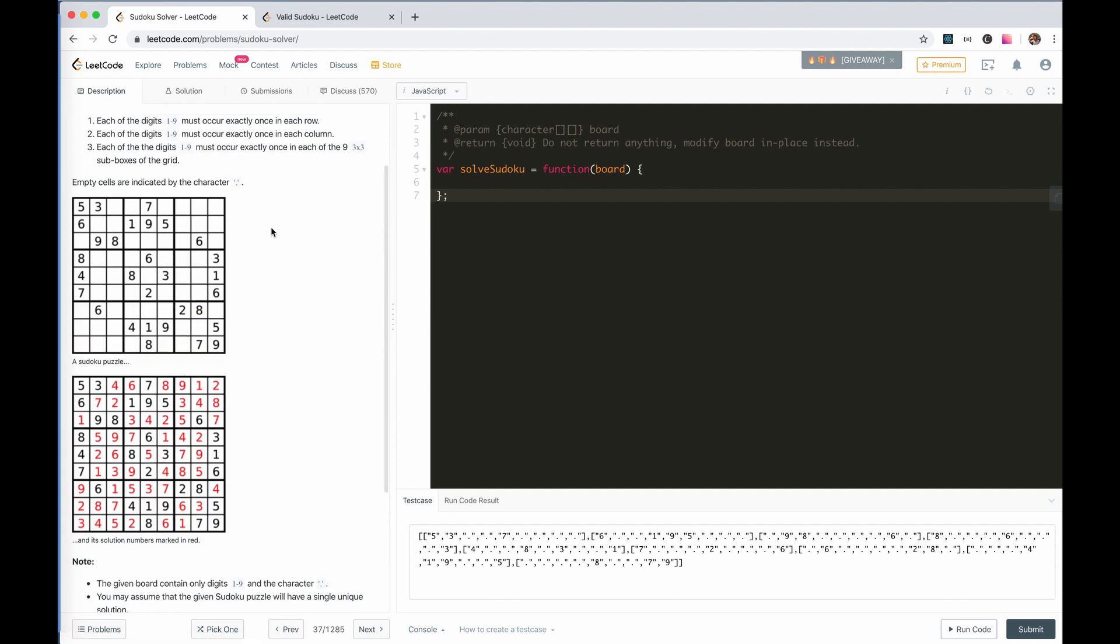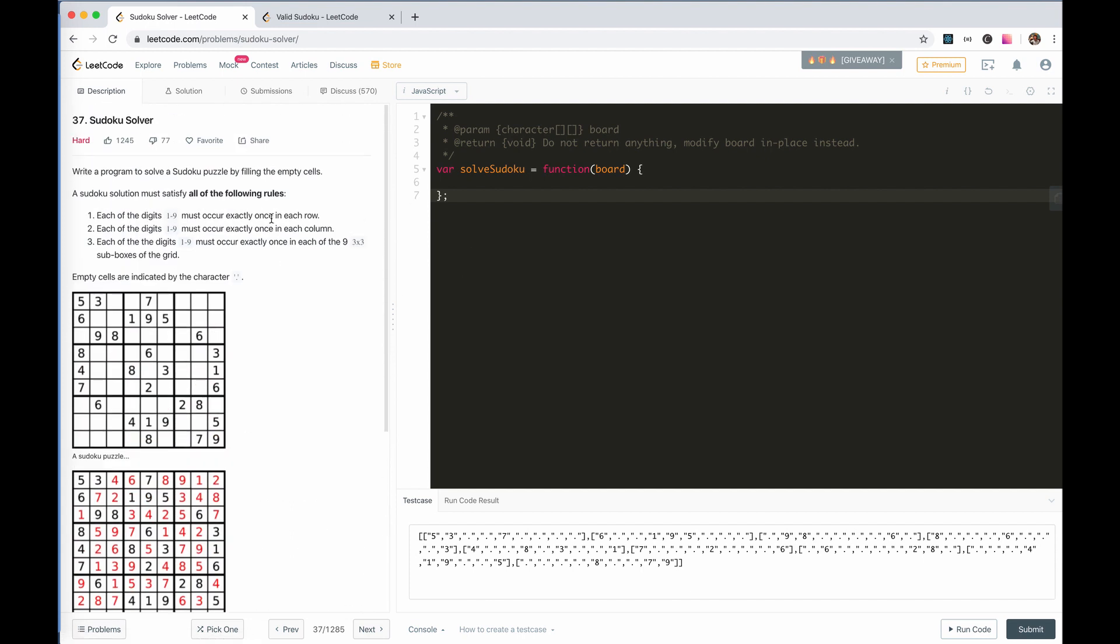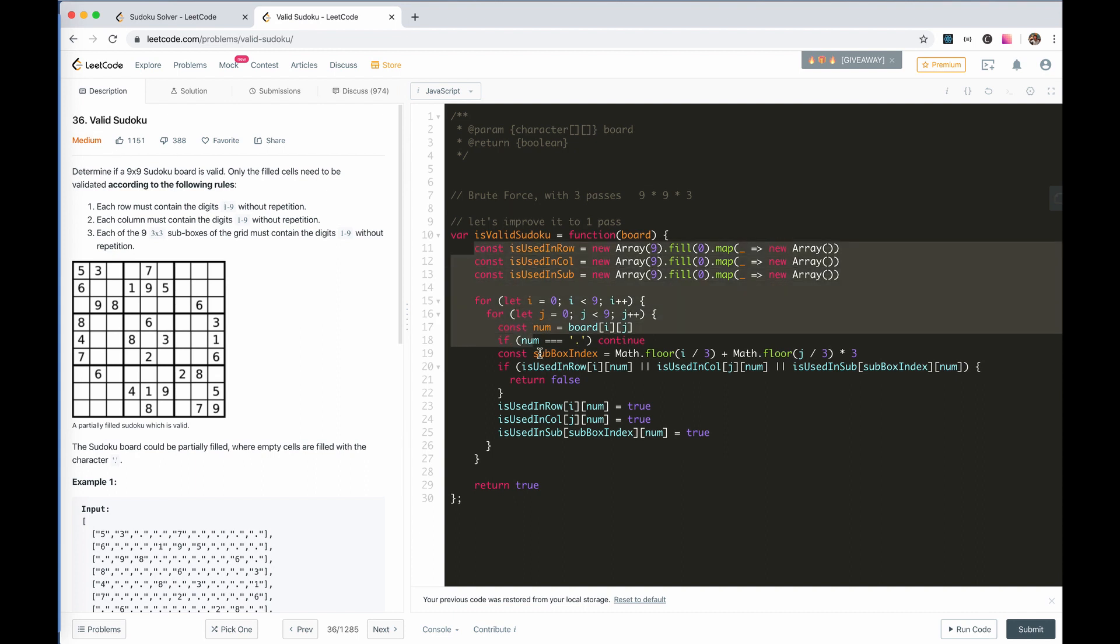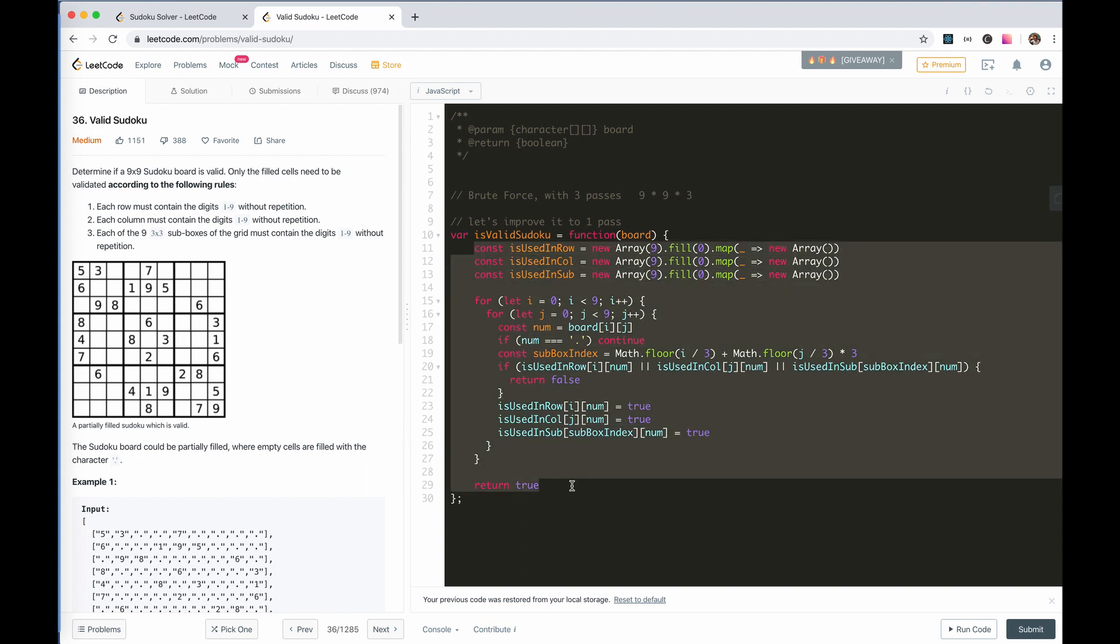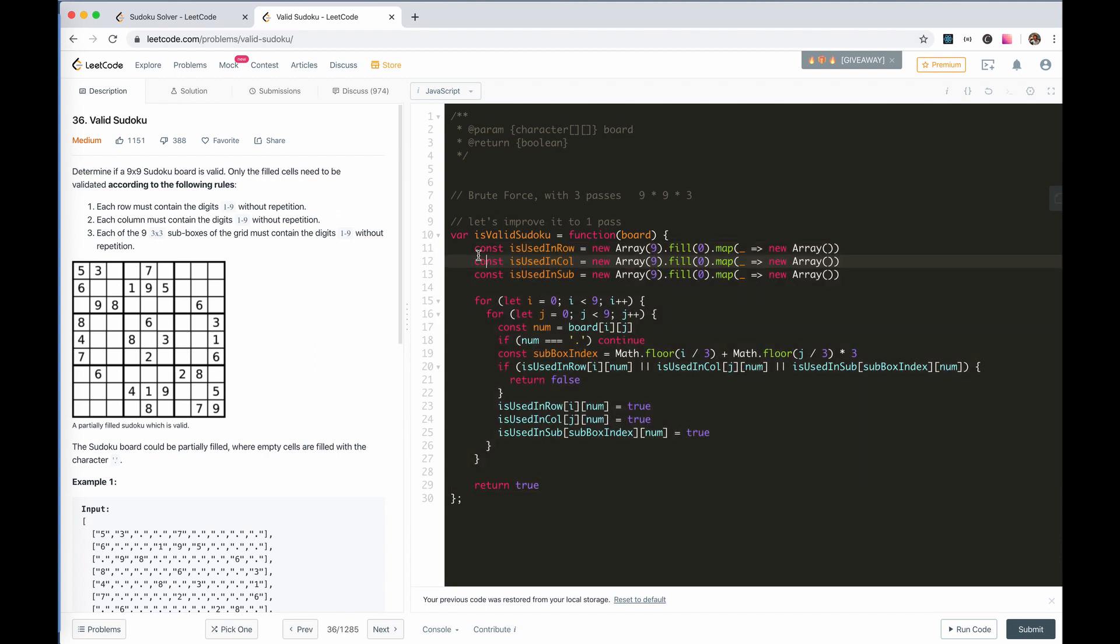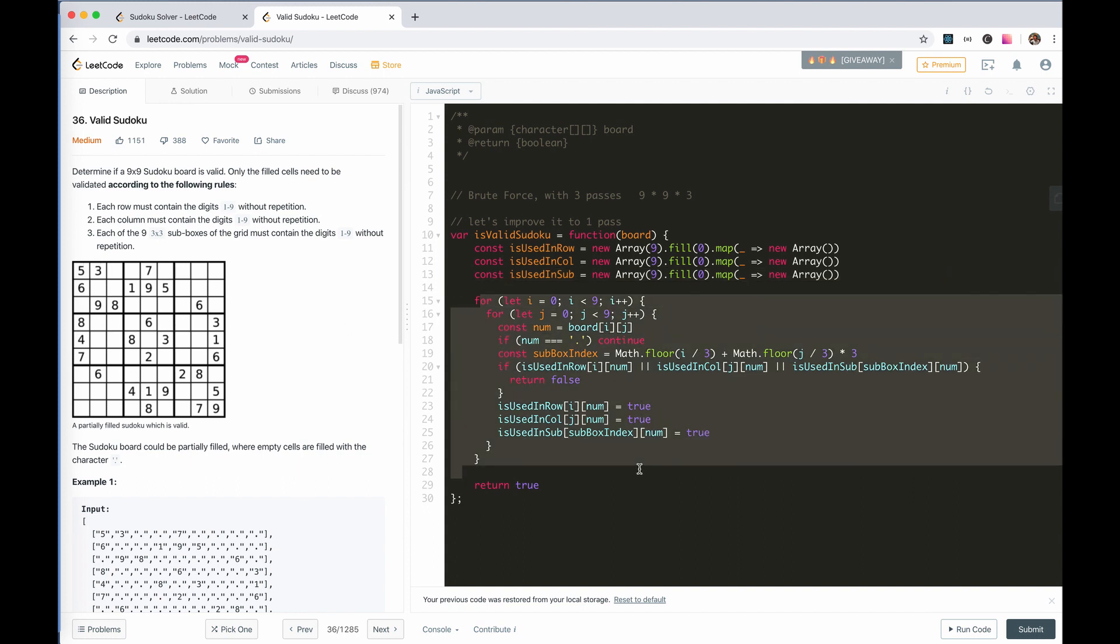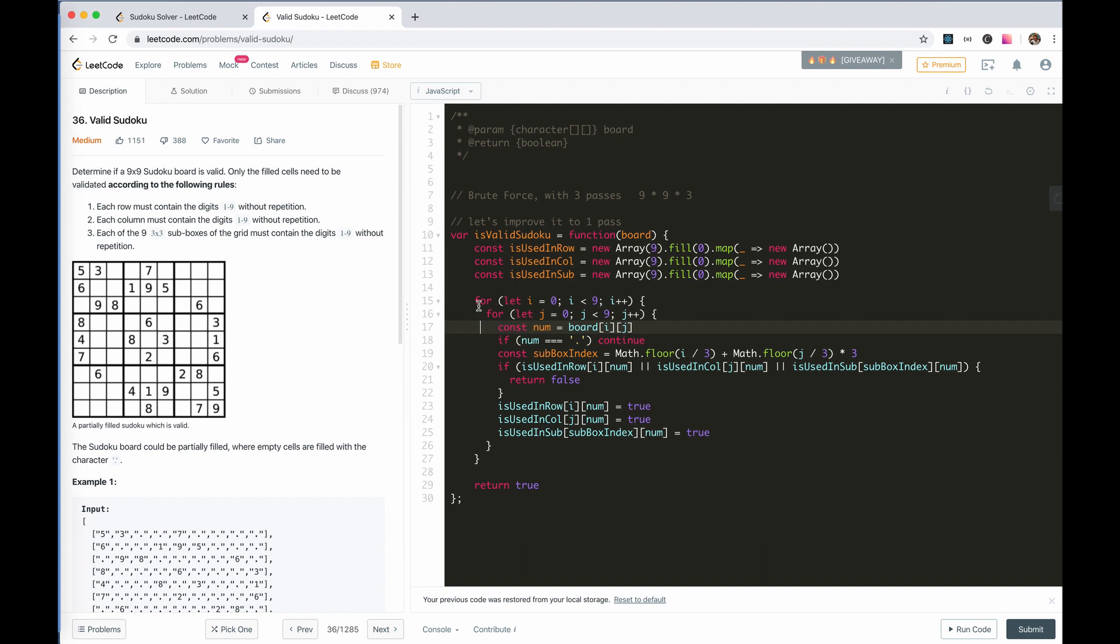We have done a similar question of Valid Sudoku in number 36. It's pretty straightforward. We use three arrays to store the occurrence of each number in each row, in each column, and in each cell box, and use a flag to determine whether the Sudoku is valid or not.